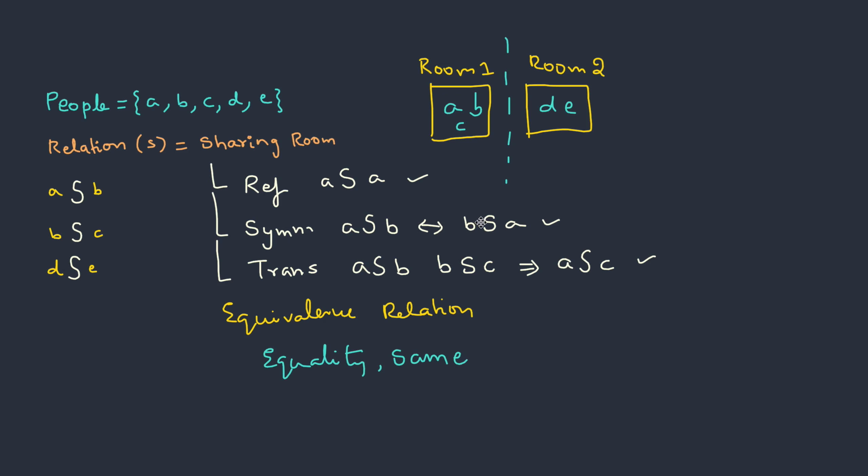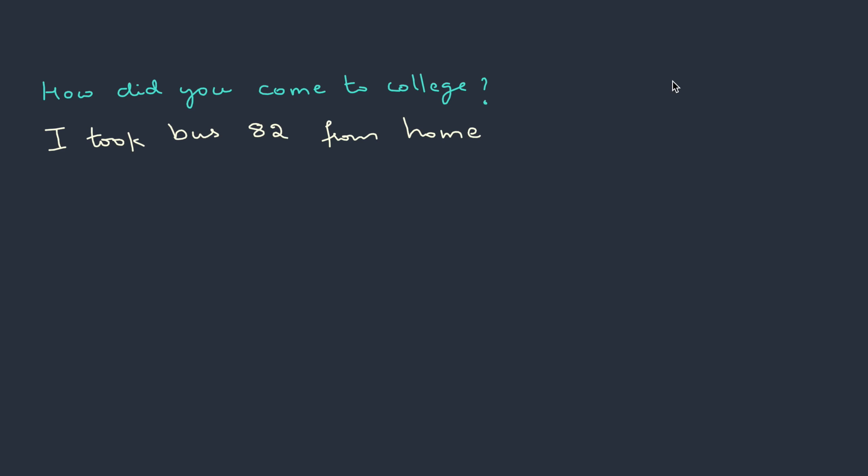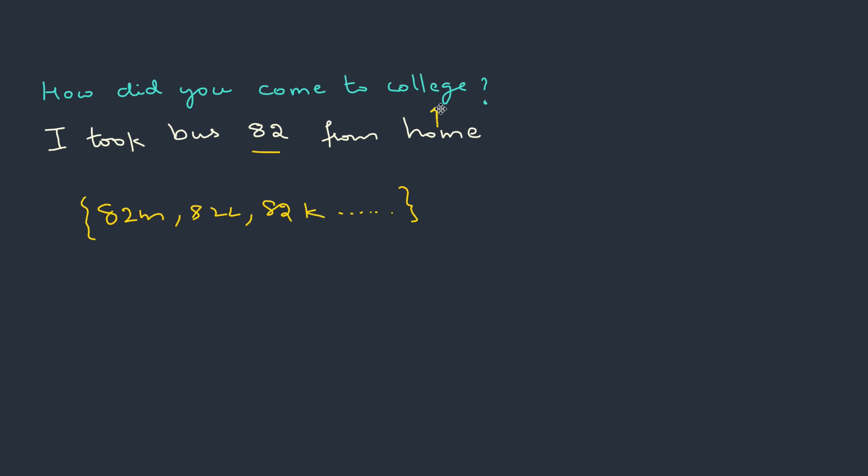Let me give you another example related to equivalence relation. Let's say you entered the college and the professor asks you, how did you come to college? And probably your answer is I took bus 82 from home. Now think, is there only one particular bus with number 82? No, there could be many. Probably some 82M or 82L or 82K. There could be N number of buses which are moving in the route from your home to college. Do you agree?